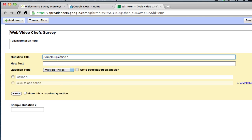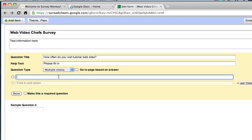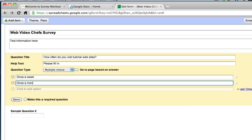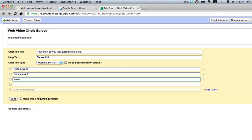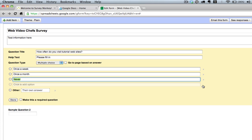Let's go multiple choice. How often do you visit tutorial websites? Please fill in — this is the help text that hovers over it. So: once a week, once a month, never. And I'm going to make this a required question. You can also add other — see how you can add other here? That lets them add their own answer. Then I'm just going to X this out and go from there.